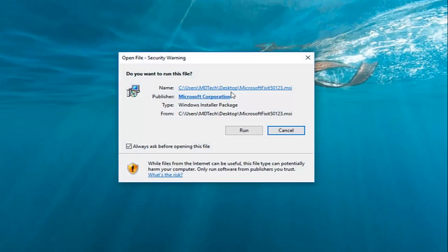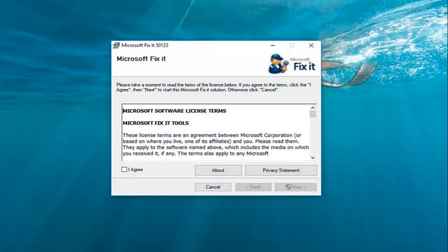Once you've done that, double click on the file. Make sure publisher is set to Microsoft Corporation, and then left click on run.